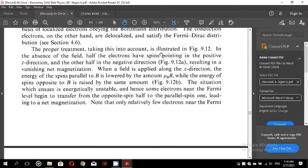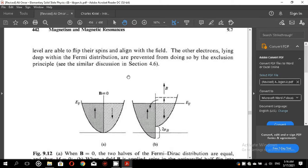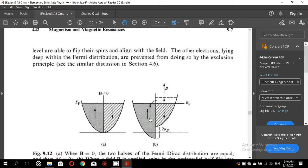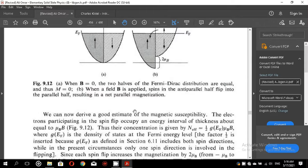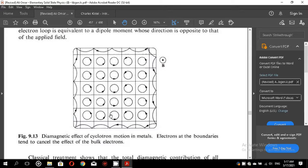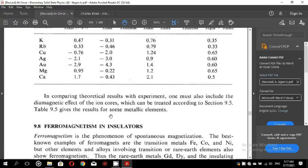The proper treatment taking the Fermi-Dirac distribution into account is illustrated in figure 9.12. When B equals 0, the two halves of the Fermi-Dirac distribution are equal and the total magnetization is zero. When a field B is applied, spins in the anti-parallel half flip into the parallel half, resulting in a net parallel magnetization. You can go through this paragraph and page to further understand the spin magnetism and diamagnetism as given here.